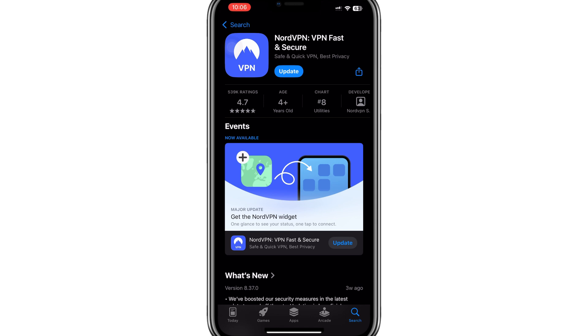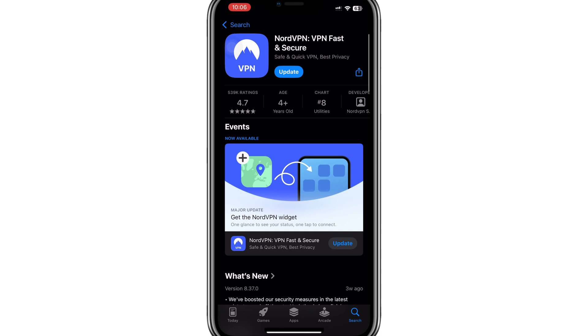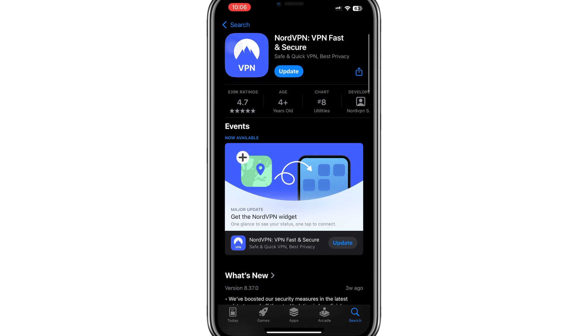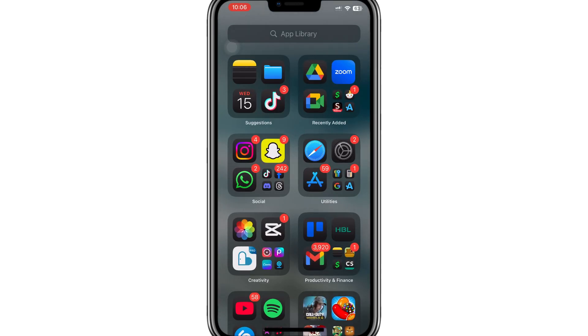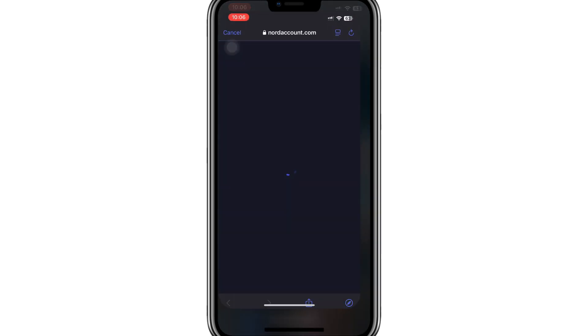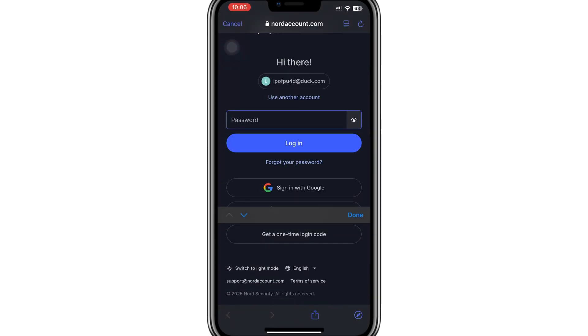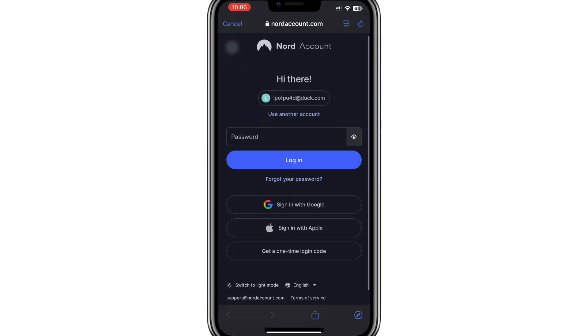Start by downloading and installing NordVPN on your device. Open the NordVPN app and log in using your account details. If you don't have an account, you can sign up easily through their website.